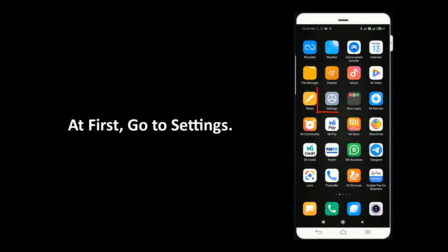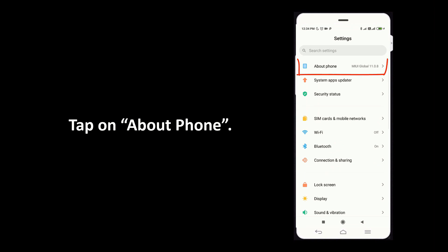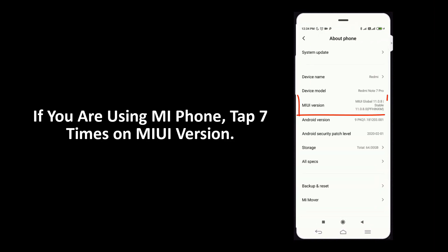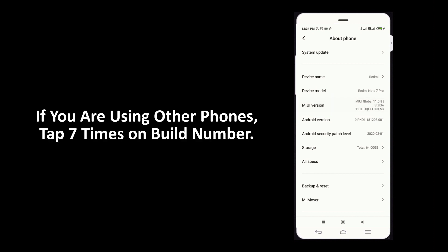Tap on about phone. If you are using Mi phone, tap 7 times on MIUI version. If you are using other phones, tap 7 times on build number.